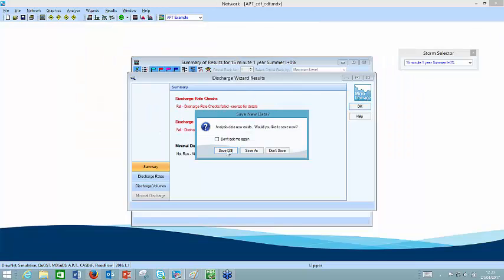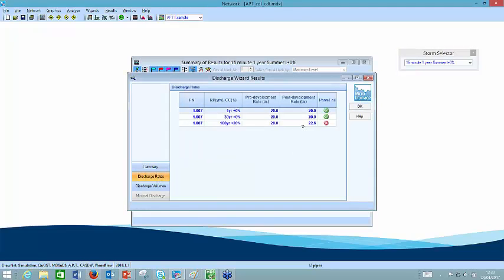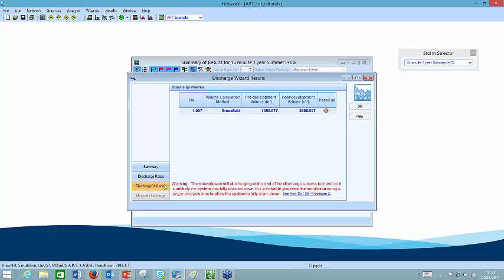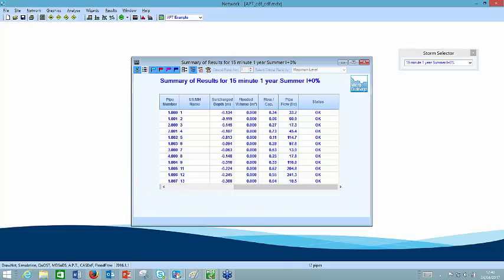Hitting save — looking at the discharge rates, we're okay for the one-year return period, actually hitting 20 litres per second post-development for both the one-year and the 30-year. But when we come to the 100-year with climate change, once more waters come up, flooding above the ground because we've gone way beyond our 30-year design. We have more than two metres head acting on the flow control, going over the 20 litres per second — up to 22.6 litres per second. I'd put in an offline control and take that above the 30-year event off to one side as an offline storage structure on the surface — the most cost-effective approach. The volume of discharge post-development is also going to be greater than the greenfield discharge volume.